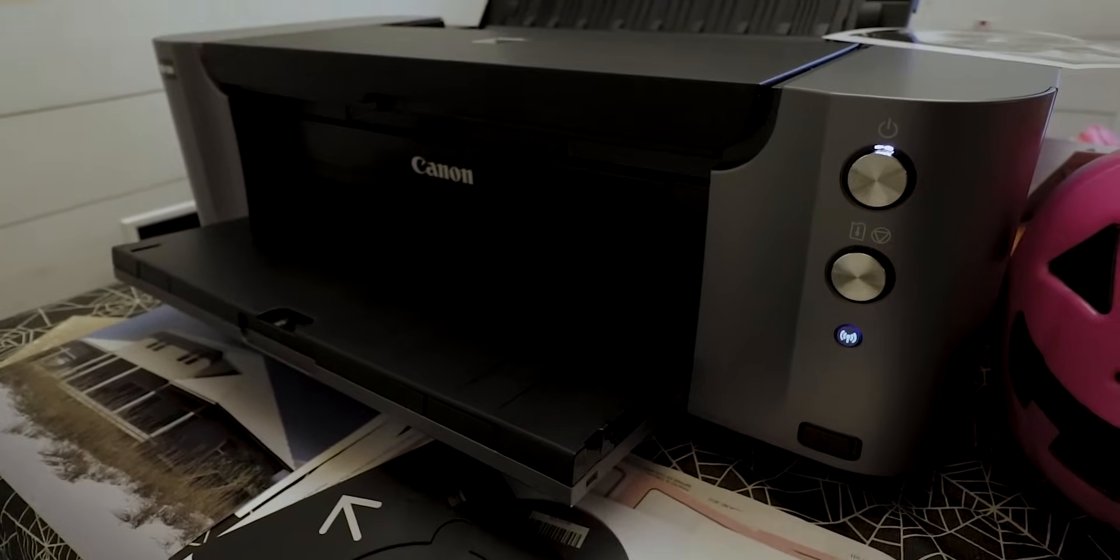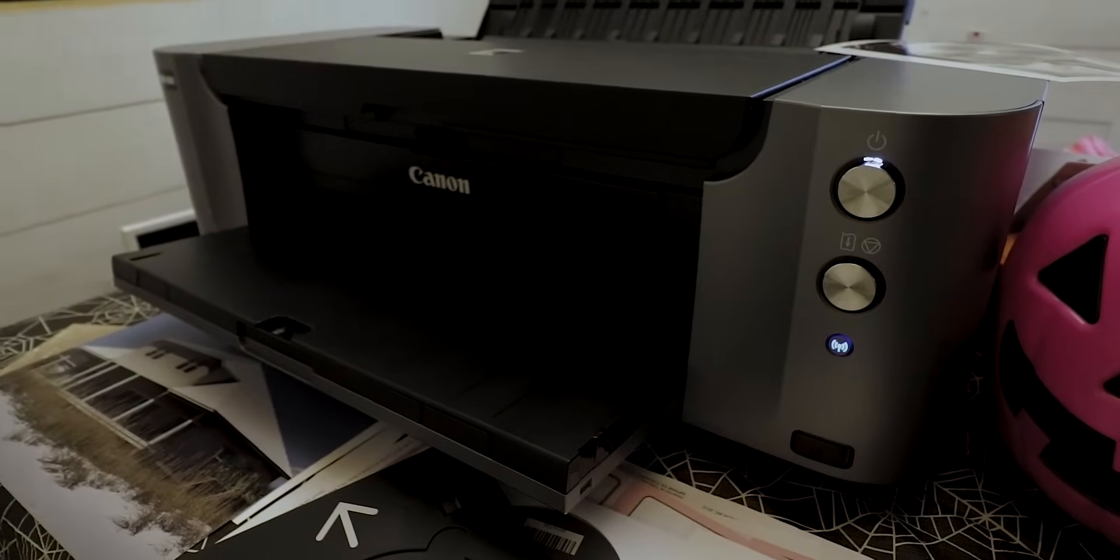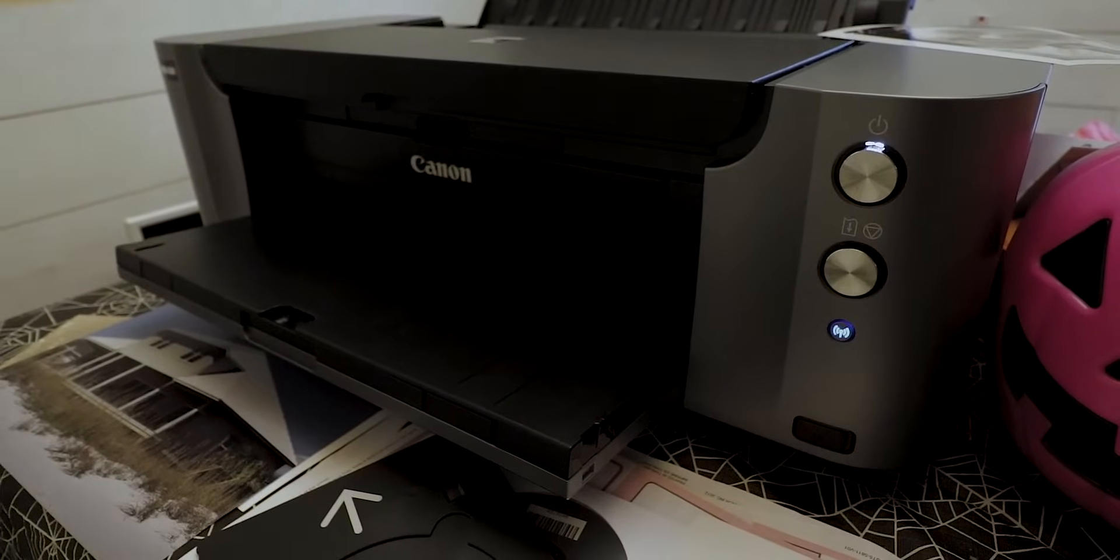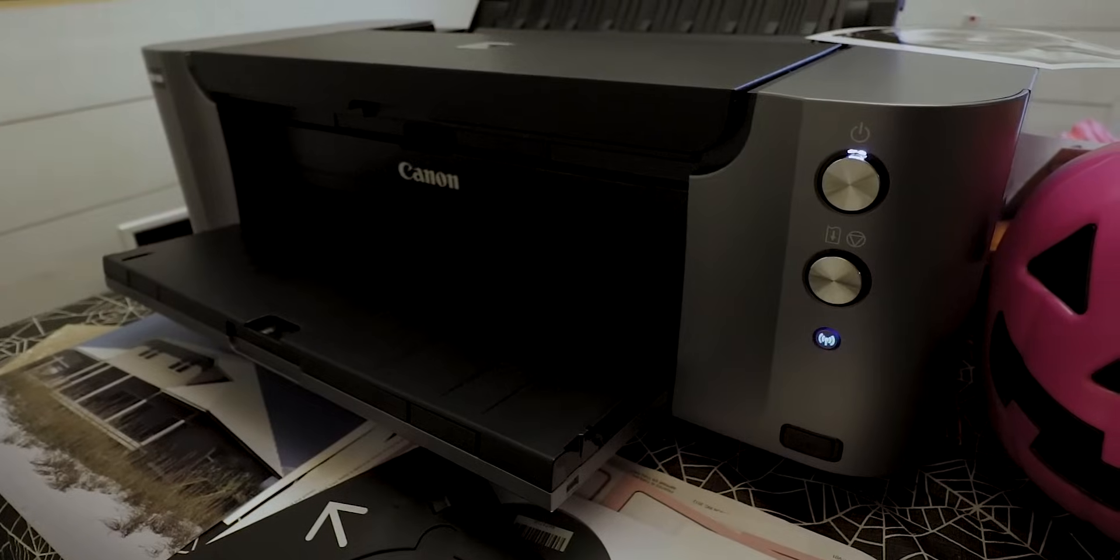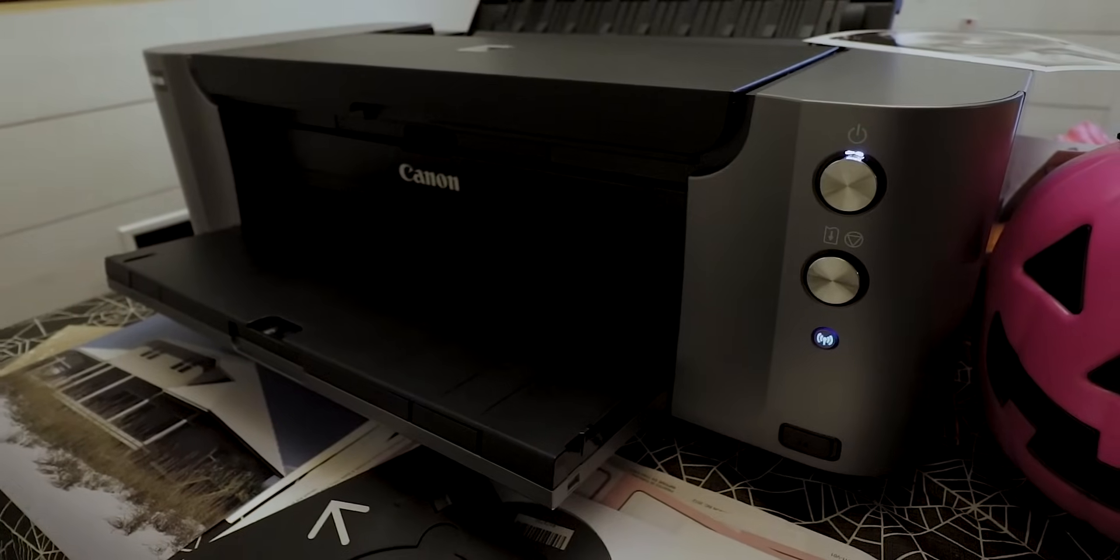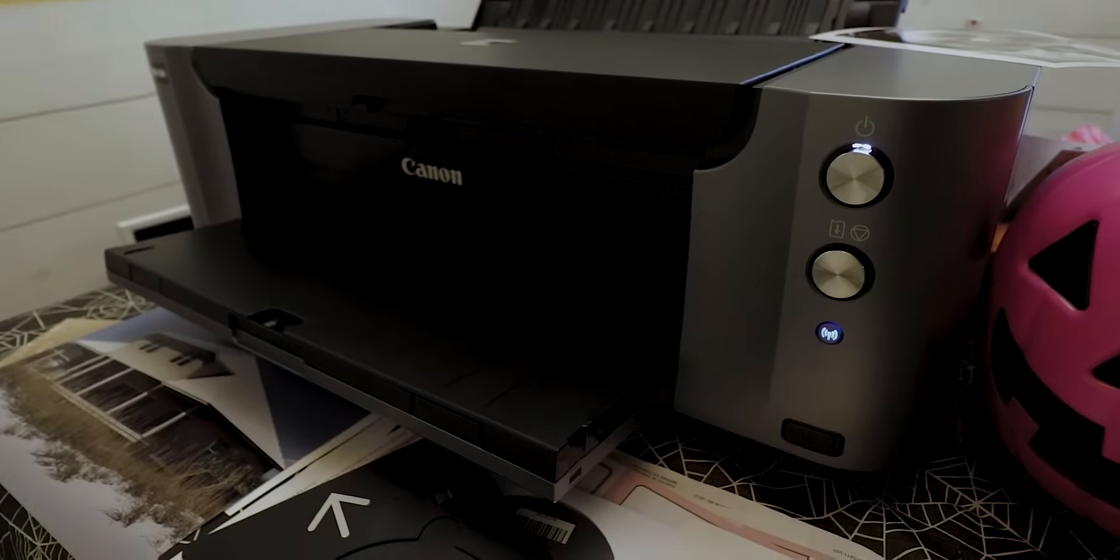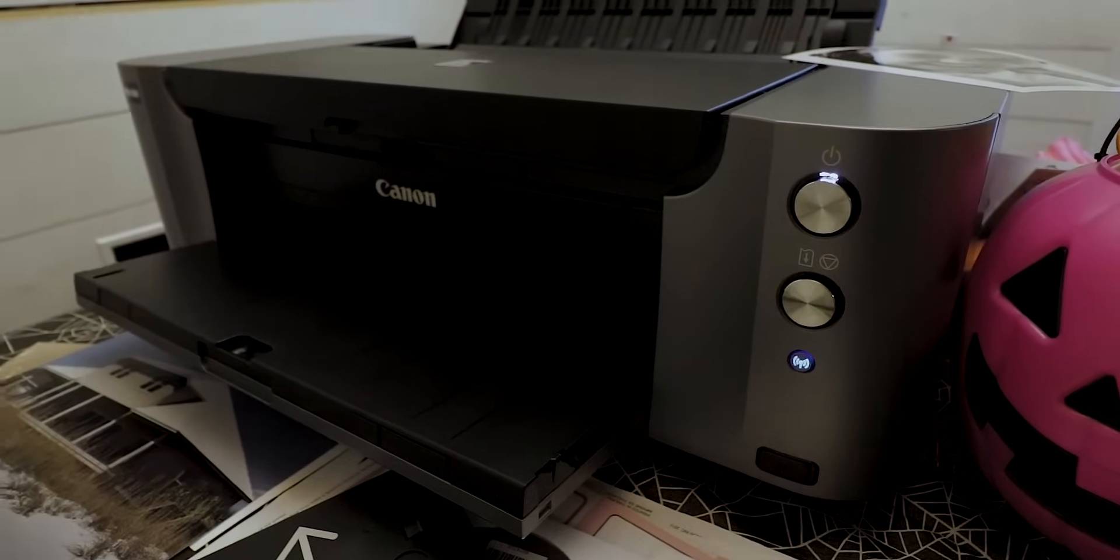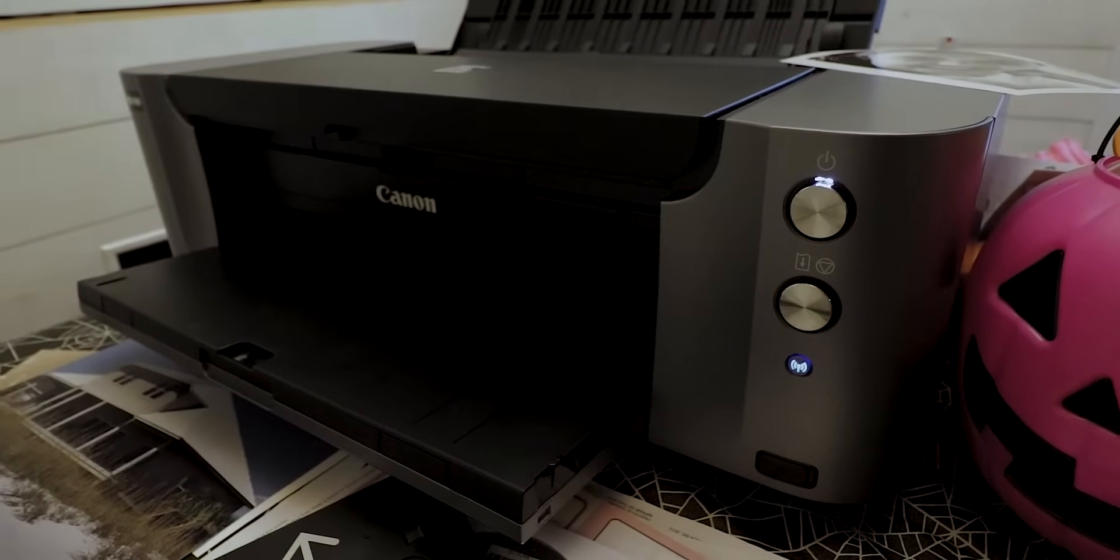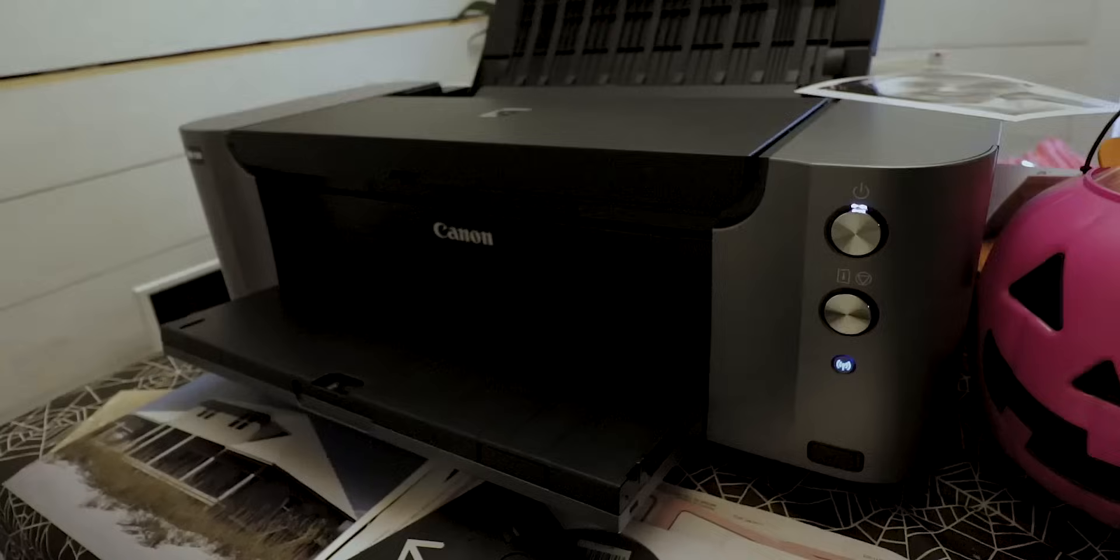What we're going to do is try to hook this up wirelessly. When I unboxed this thing and hooked it up, it took me probably an hour and a half to two hours before I had everything up and running and printed my first picture.